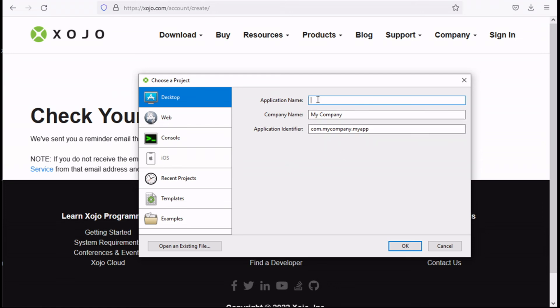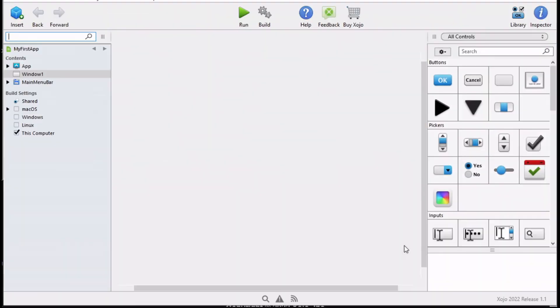The first thing that you want to type in here is the application name. So let's type in my first app. The company name here is really not important at this point. Just go ahead and click OK.